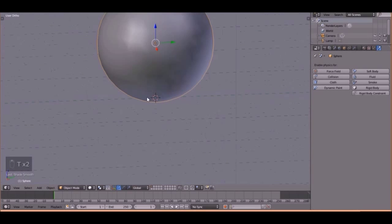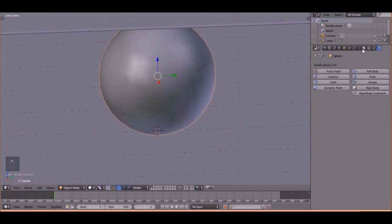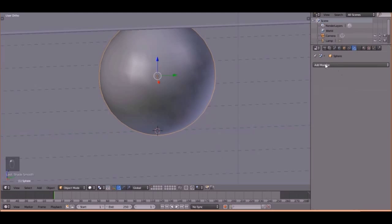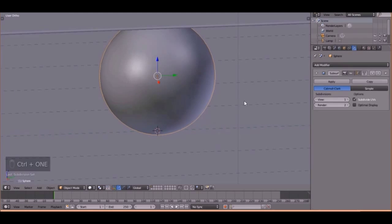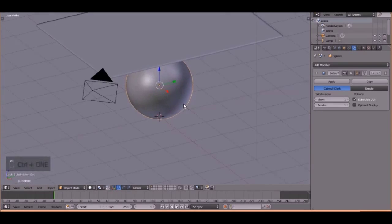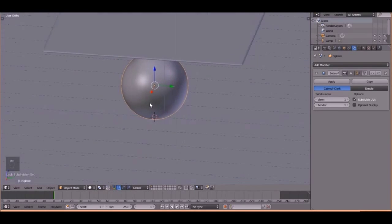Also, this is kind of low poly, so let's add a subdivision surface for this. So, did you know, if you press Ctrl-1, it will add a subdivision surface just like that. Cool. Cool, cool, cool, cool.